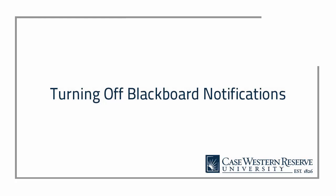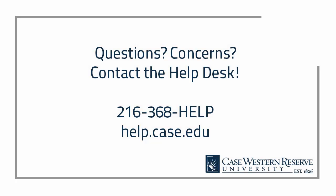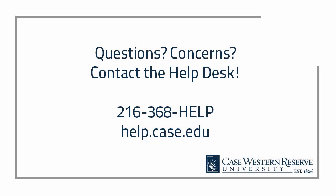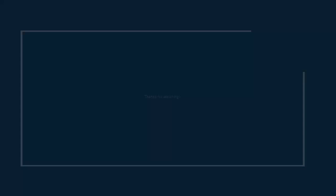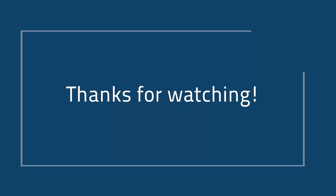That concludes this video about quickly turning off all notifications from Blackboard. If you have any additional questions or concerns, please contact the Help Desk at 368-HELP or at help.case.edu. Thanks for watching!